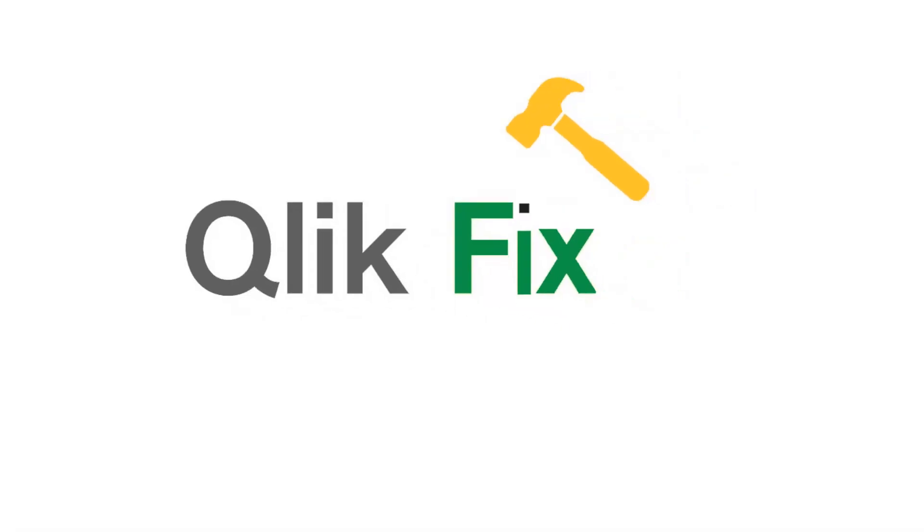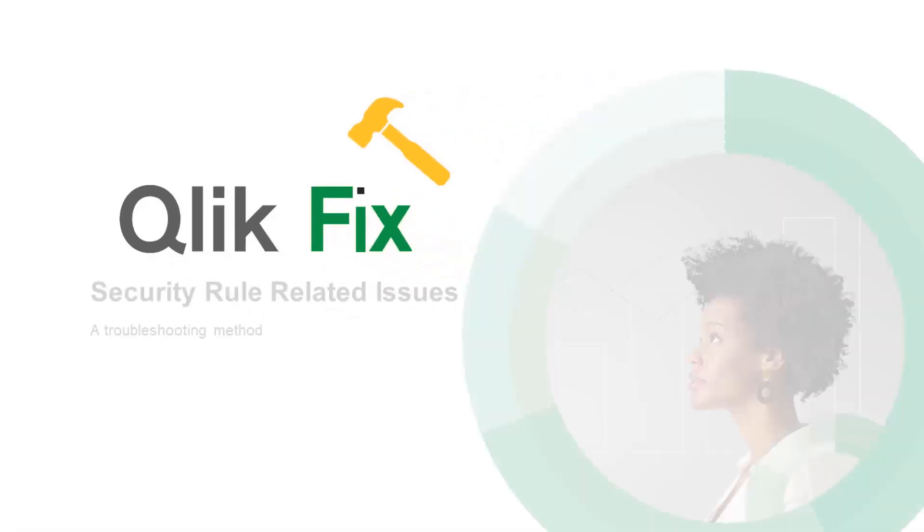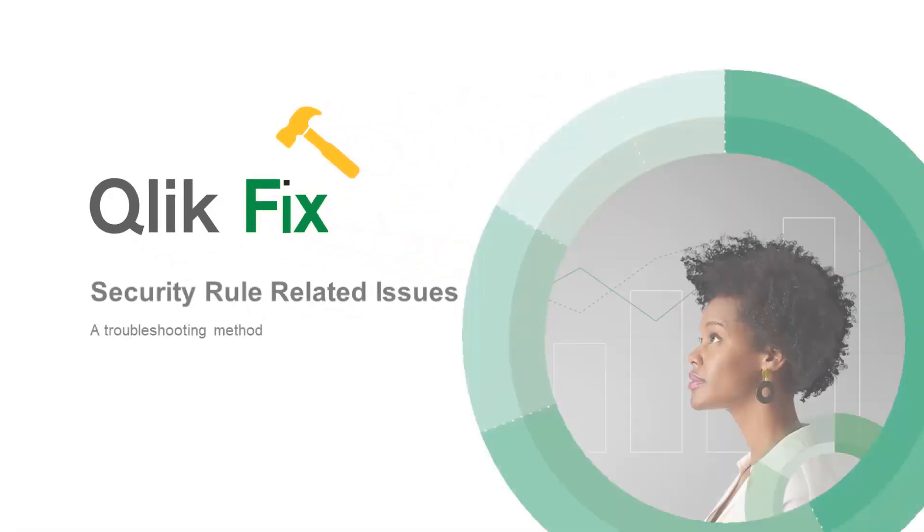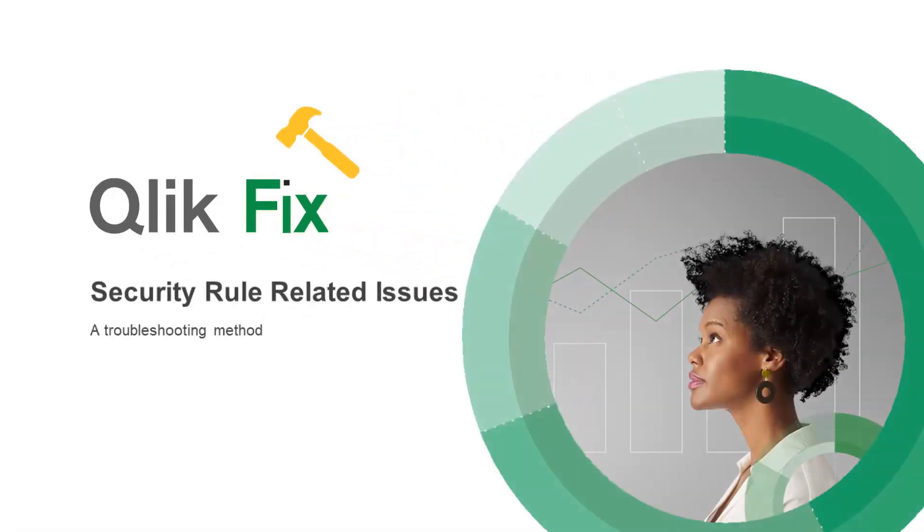Hi, and welcome to ClickFix. In this video, we're going to talk about security rules in ClickSense.